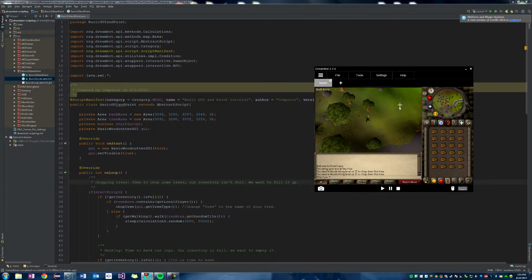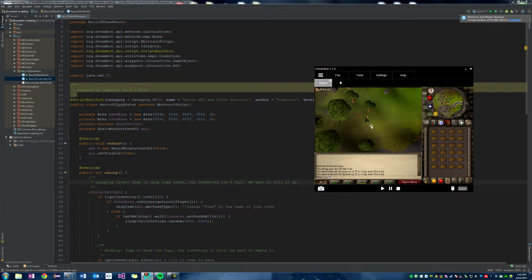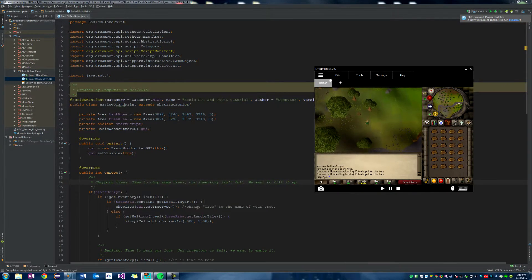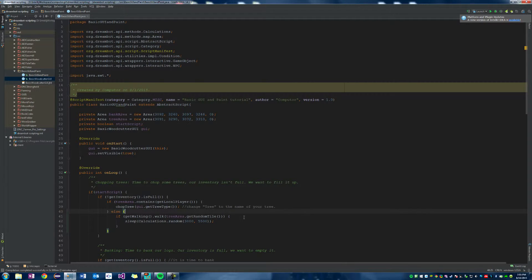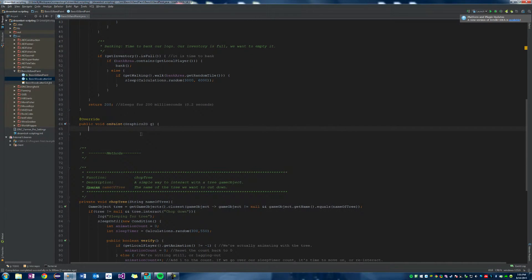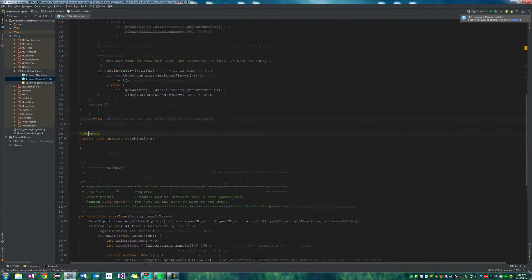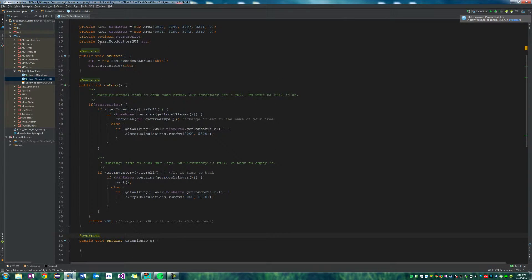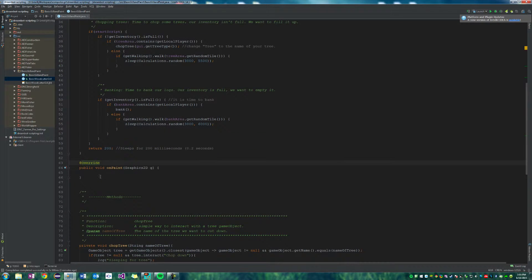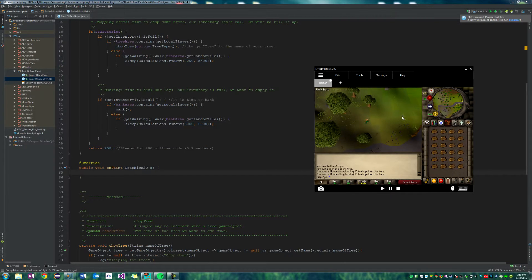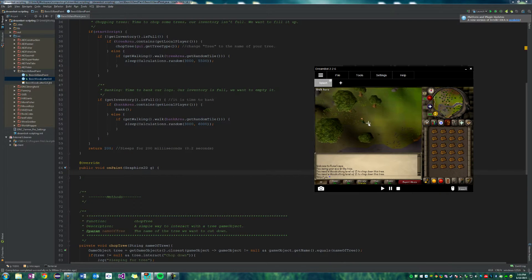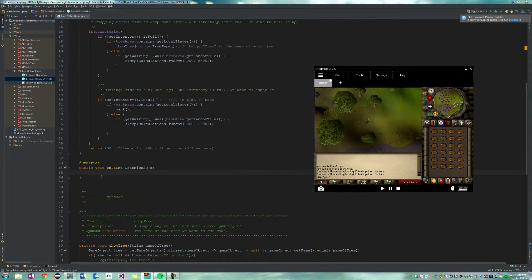So now that we've got all that done, we've got it actually cutting trees, the tree that we want, right in the area that we want, and the banks as well. Let's go ahead and add a paint for it. So DreamBot has a method called on paint.